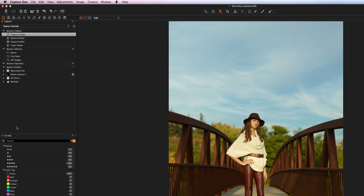The first tab here is the Library tab, which contains all of the different session folders, albums, favorites, and things of that nature. Whatever collection or session you're in, you're going to see the different folders that you've created within that particular collection or session.